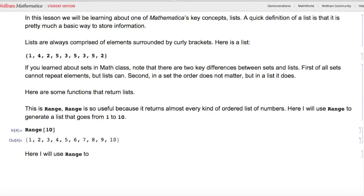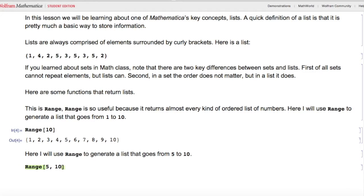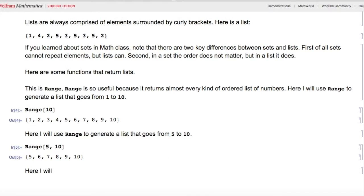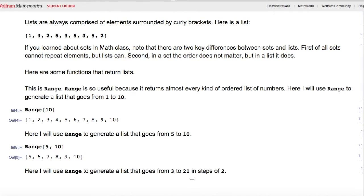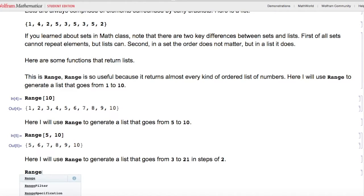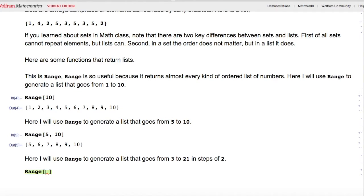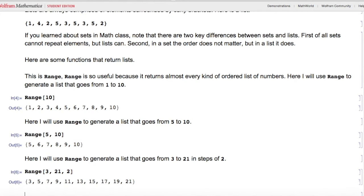Here I'll use Range to generate a list from 5 to 10. I type Range[5, 10], hit Shift+Enter, and I get that list. Here I'll use Range to generate a list from 3 to 21 in steps of 2 — Range[3, 21, 2], hit Shift+Enter, and I get the correct list.